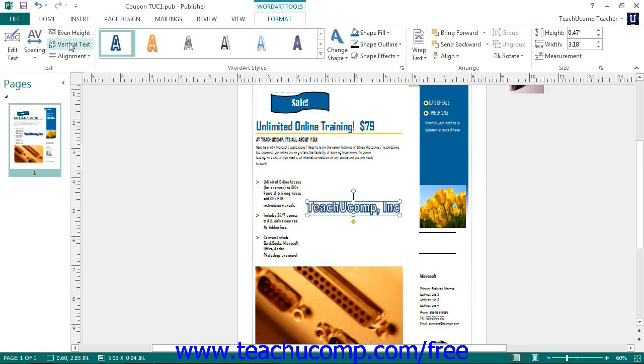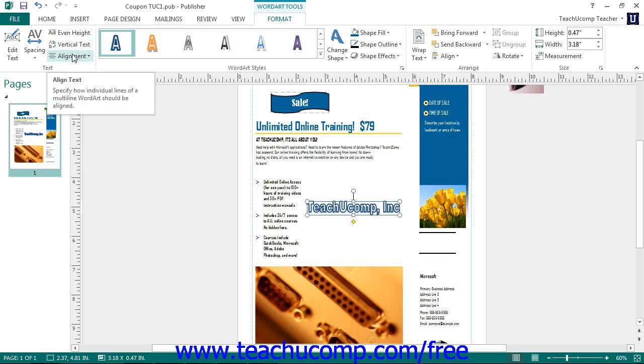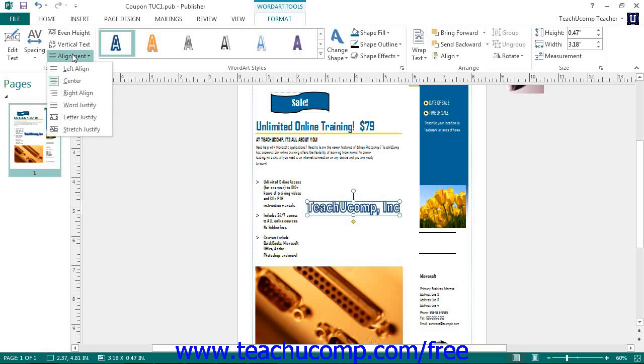Clicking the Vertical Text button toggles the letters of the word art between a vertical and horizontal display each time you click this button. Clicking the Alignment button allows you to set the horizontal alignment of each line of text displayed within the word art.